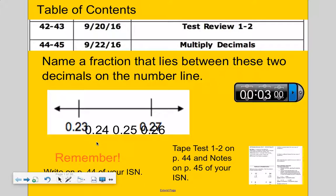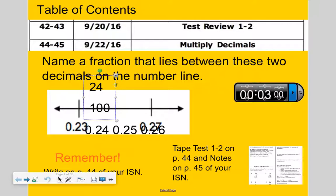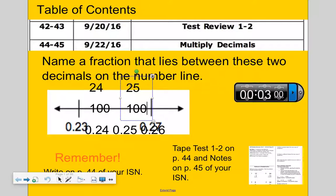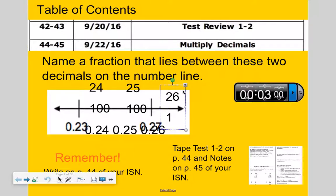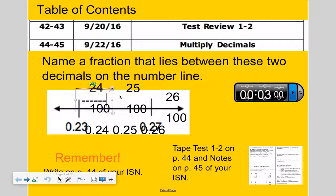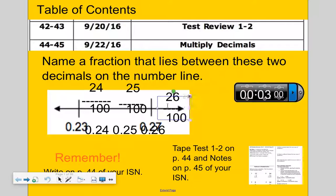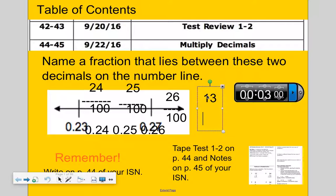Now it says to name a fraction that lies between. If I use 24 hundredths, 25 hundredths, or 26 hundredths — can 26 hundredths be simplified? Yes, I can divide both numbers by 2, so I get 13 fiftieths.